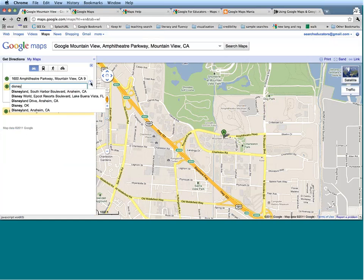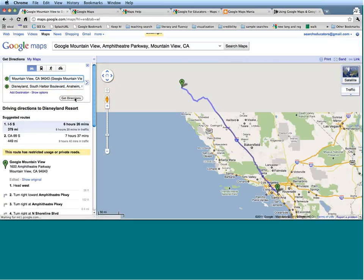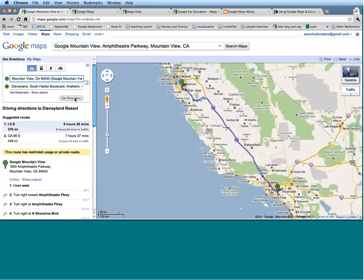I want to go to Disneyland, so let's get directions. We can either press the return key or just click this button down here. Google has automatically drawn out a route for me — it sounds like it's going to take about six and a half hours to get down there on I-5.